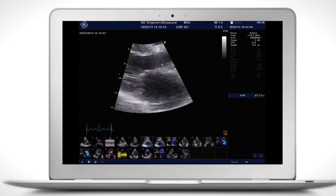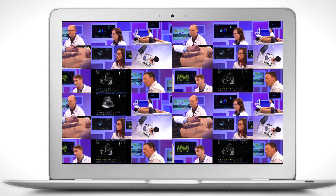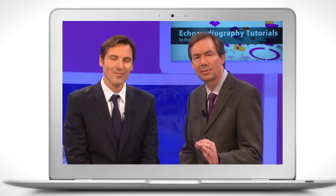And then look at this abnormal mass moving. A practical approach to echocardiography in clinical daily practice.